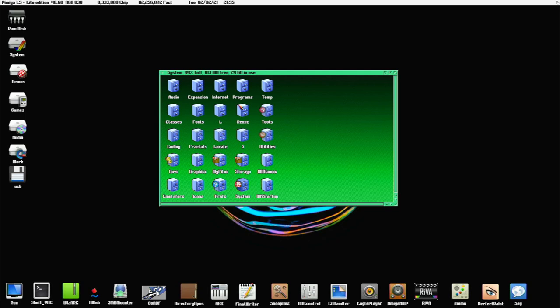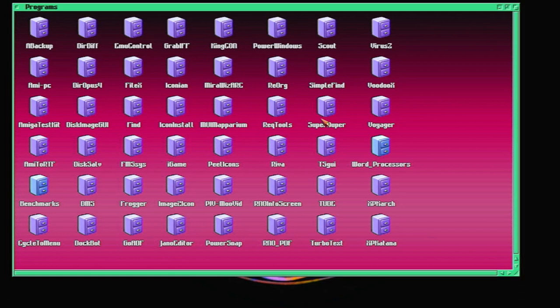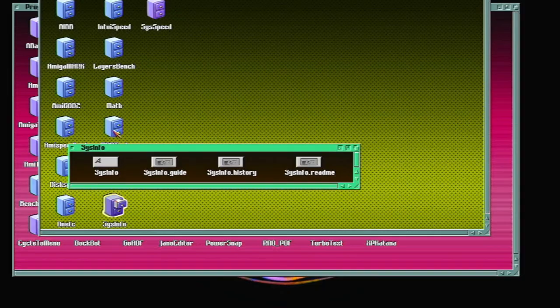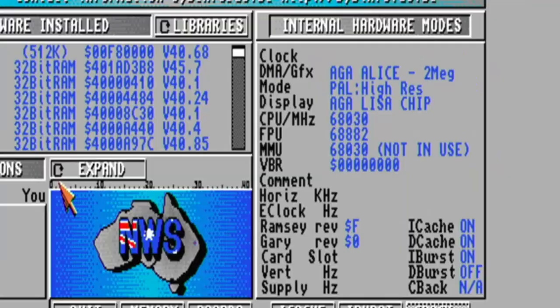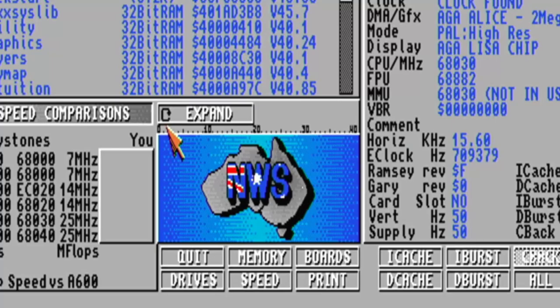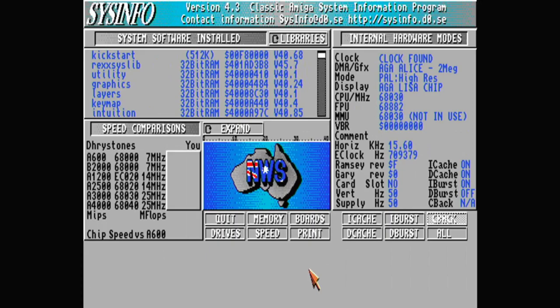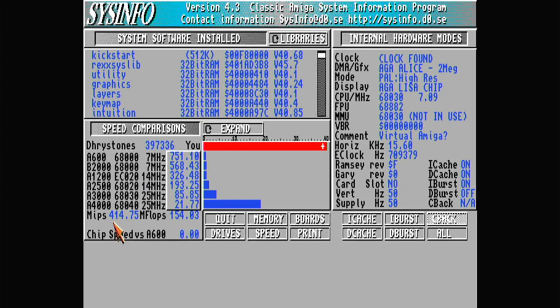If we go into system, under programs, there are tons and tons of applications in here. I've been having a quick look and I'm just amazed with how much stuff has been compiled benchmarks. We've got to run sys info. If not, somebody will ask me to do a speed test. So there we go. We're running at 414 MIPS. That's plenty fast enough and loads of games as well that I've noticed.